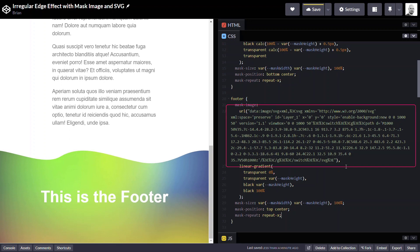Now the only difference is we're using a different image. This is an image that's actually flipped the opposite direction of our header image facing upward.